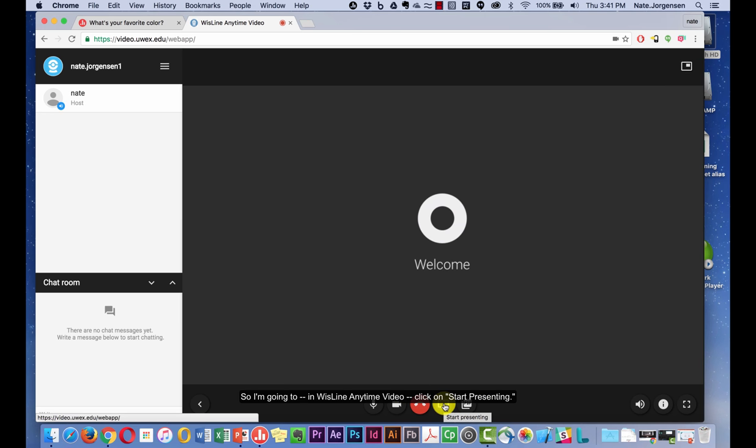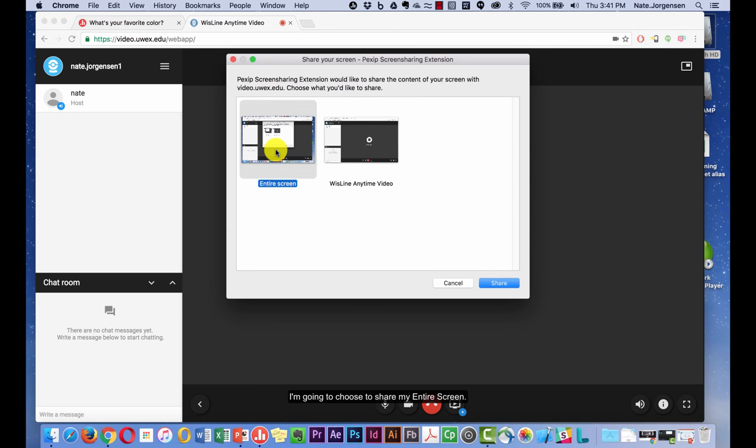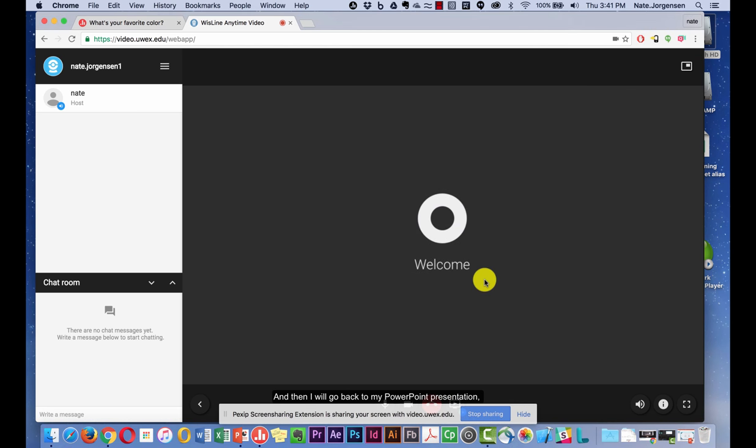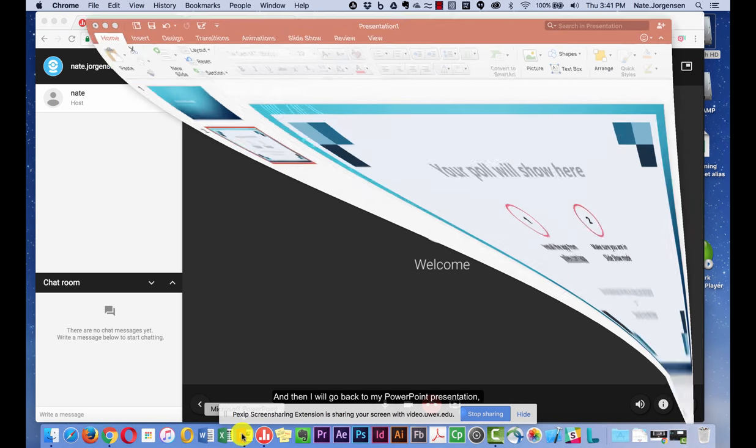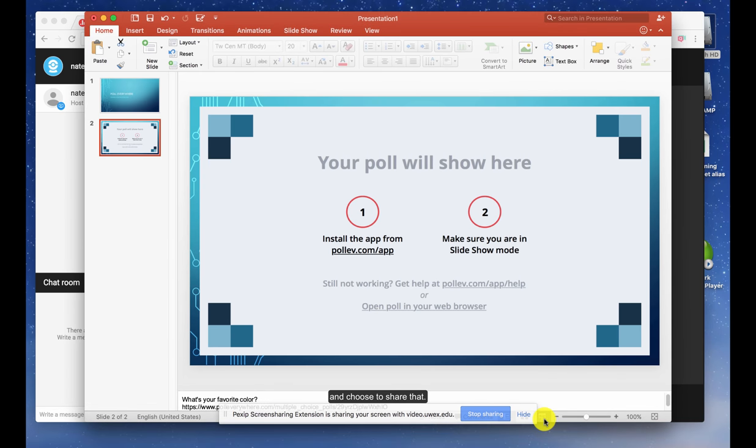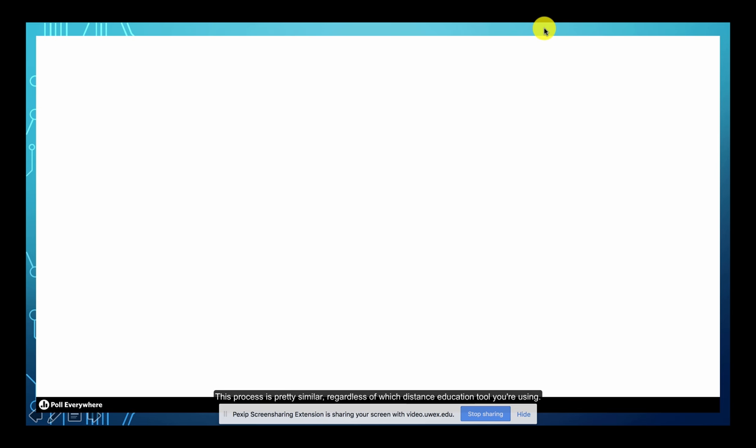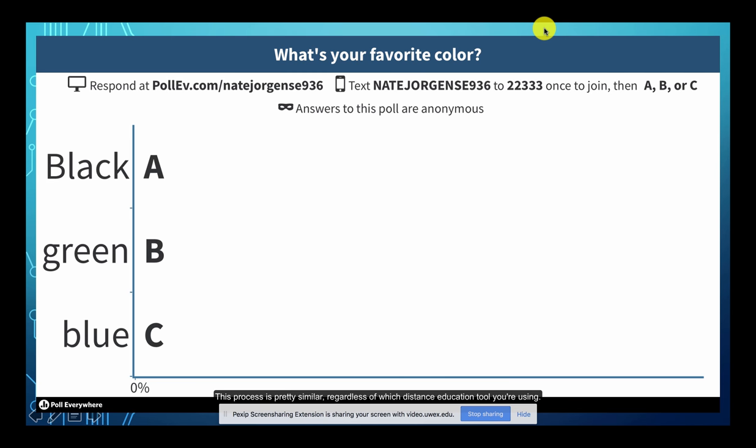So I'm going to, in Whistline Anytime Video, click on Start Presenting. I'm going to choose to share my entire screen. And then I will go back to my PowerPoint presentation and choose to share that. This process is pretty similar regardless of which distance education tool you're using.